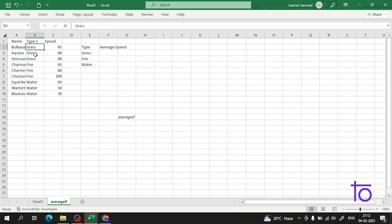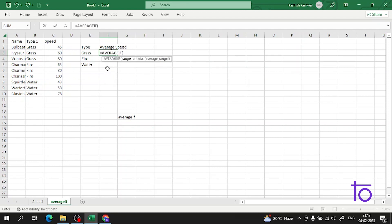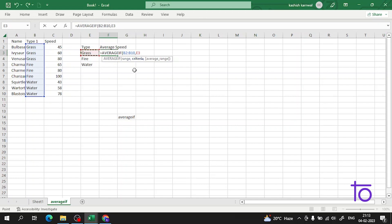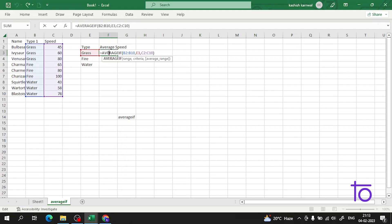We have the name of the Pokemon, the type — grass, fire, or water — and the speed. We will calculate the average speed of a grass-type Pokemon. Using AVERAGEIF, I select the type range, add a comma, give the criteria 'grass', add another comma, then select the speed range as the average range. As soon as I press Enter, I get the average speed of the grass Pokemon.